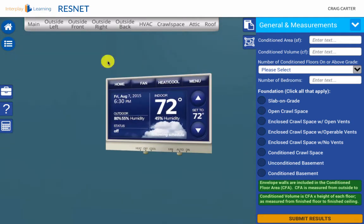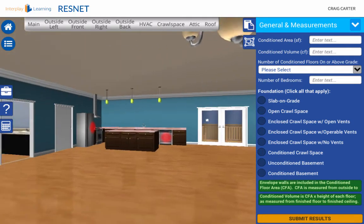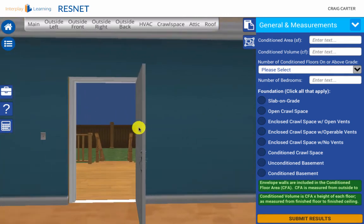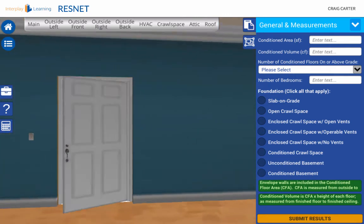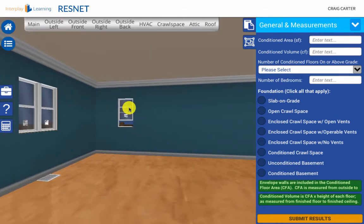First, you cannot interact with the thermostat, so assume the system is off. Second, assume all combustion appliances are turned off as well. You do need to demonstrate proper window and door positions. To prepare for the blower door test, you need to correctly configure the home, making sure all exterior doors and windows are closed, and all interior doors are open.